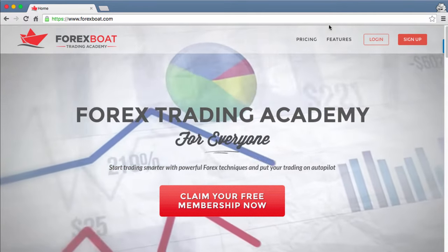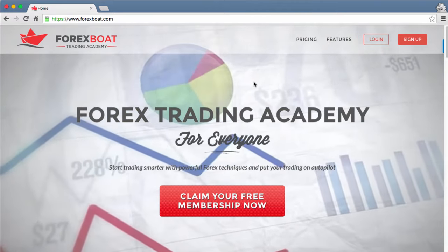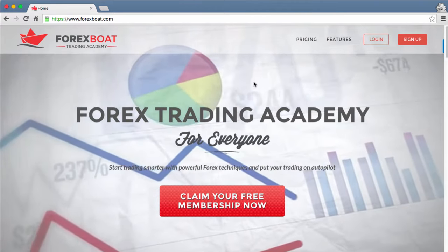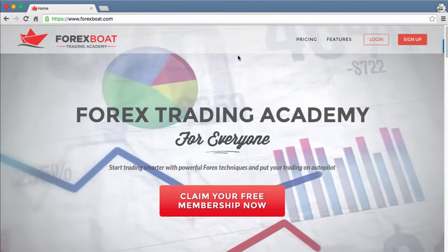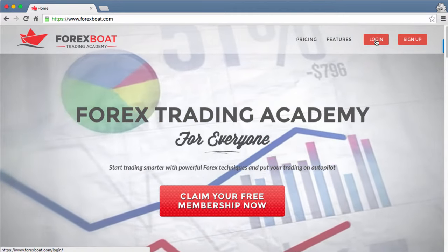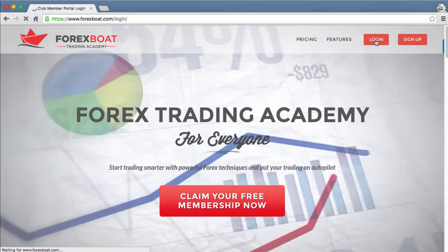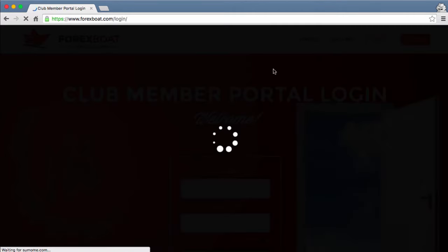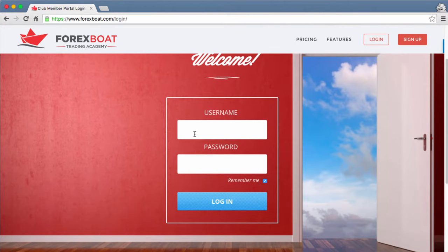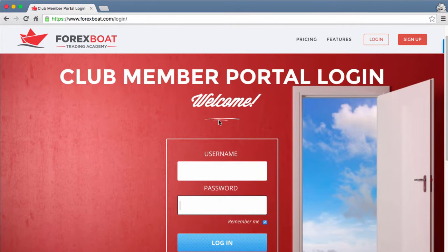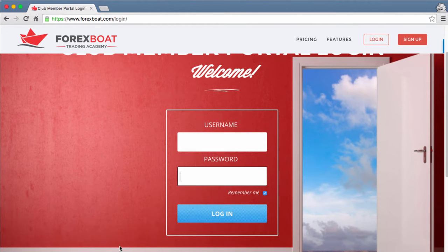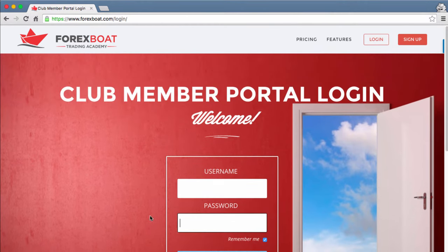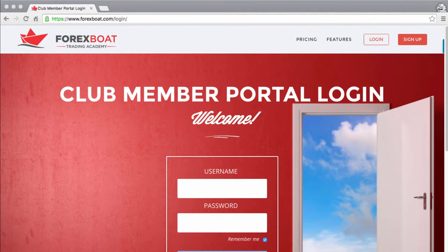In order to get to the real nuggets of the ForexBoat Trading Academy, of course you need to log in. To log in, we click this button over here, which takes us to the login page. Here you just need to type in your username and password which were supplied to you via email. Once you've typed that in and select login, you should be able to proceed inside the platform.